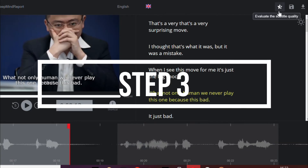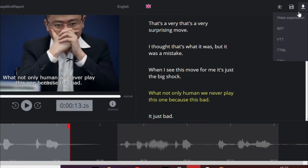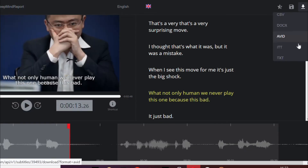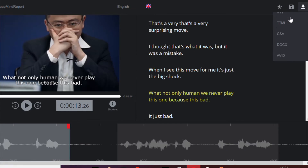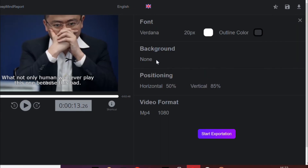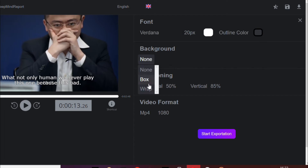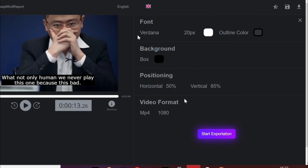Step 3. Once you are satisfied with the result, you can finally download your SRT file from the Exportation button. You can also export your video with burn-in subtitles by clicking on Video Exportation. In both ways, you'll get a subtitle file or a subtitled video that you can use on Dailymotion.